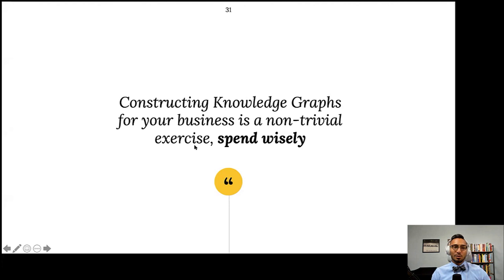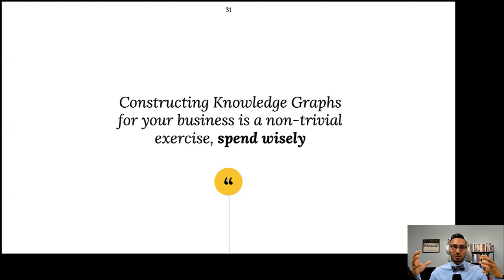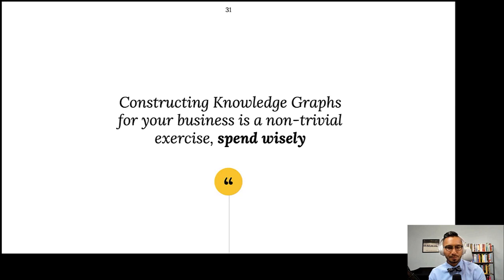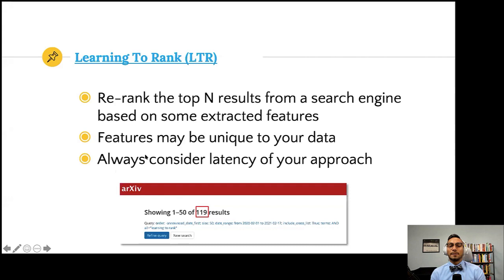If you go down the knowledge graph rabbit hole, keep it non-trivial. Focus on: I have data and want to provide good search — how do entities in those documents relate to each other? Focus on getting the relations first, because that's the harder problem, and then figure out how to traverse that data structure quickly at query time.